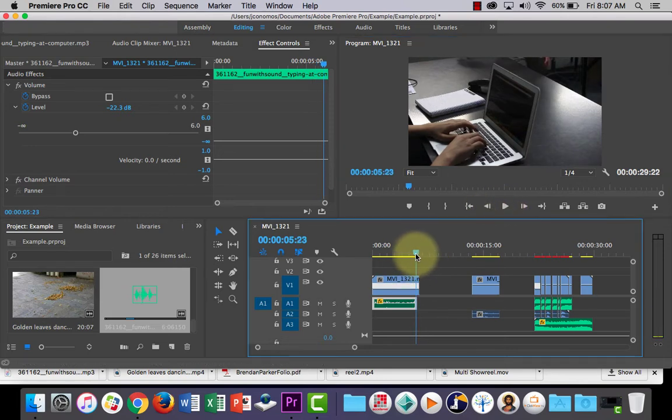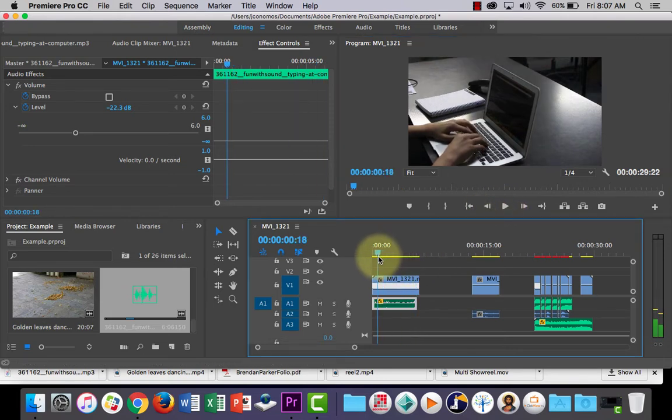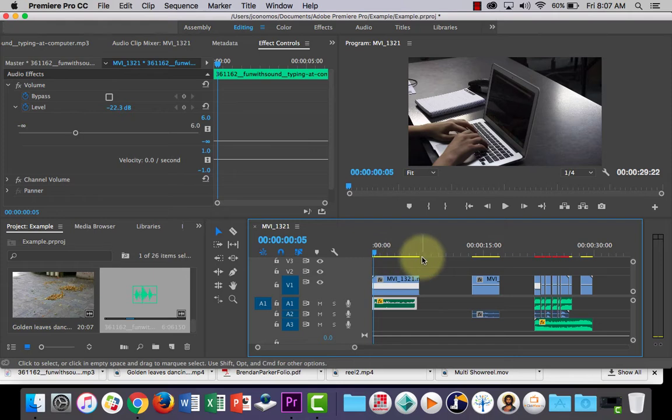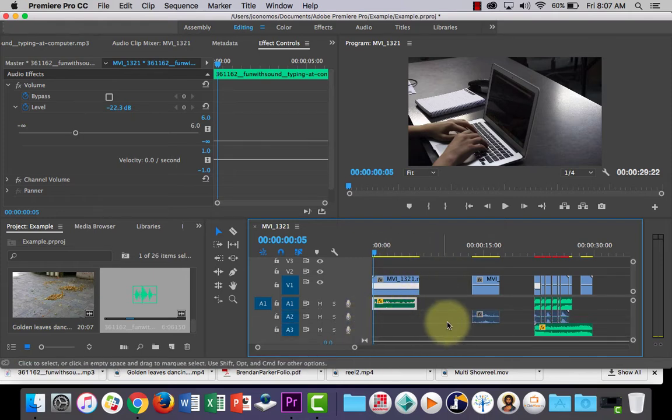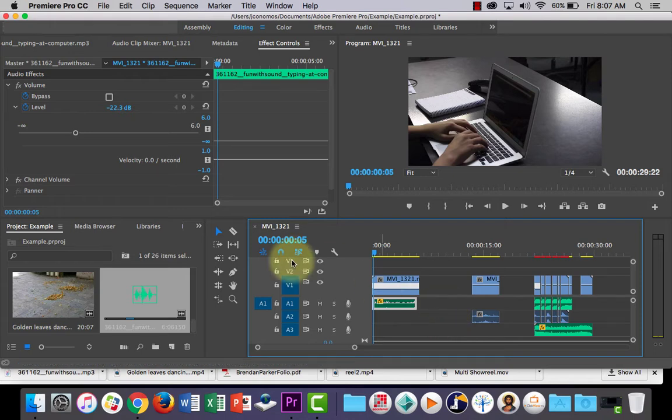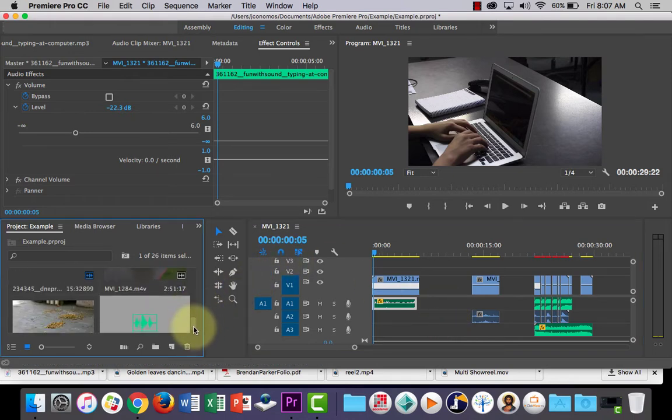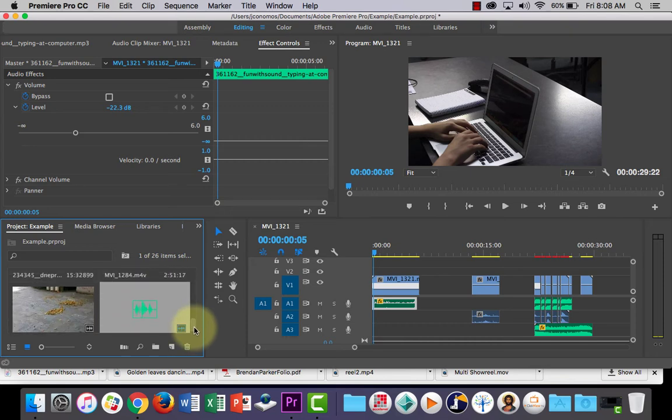So that's pretty much how you can add a sound effect into your Premiere Pro video clip. The other thing I might do is I might just quickly show you how we can add a bit of audio because we've got a bit of time.